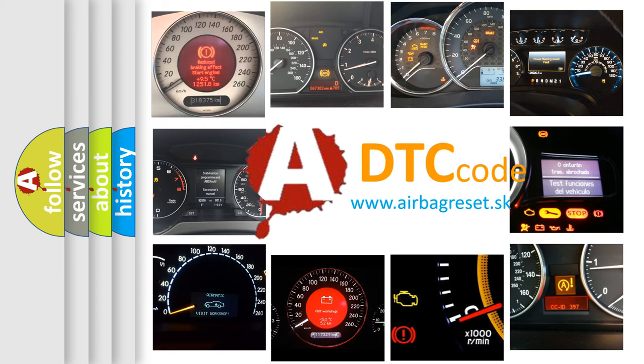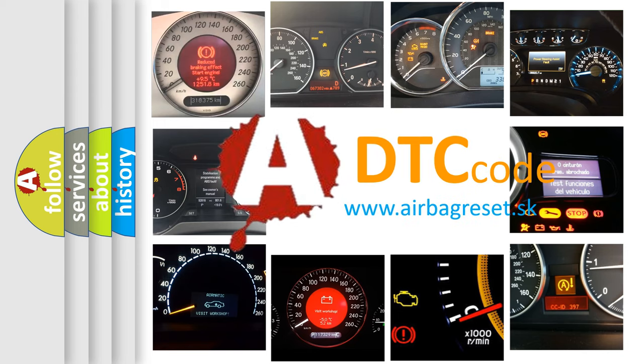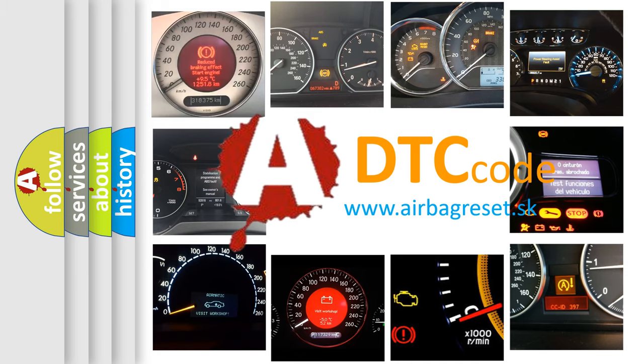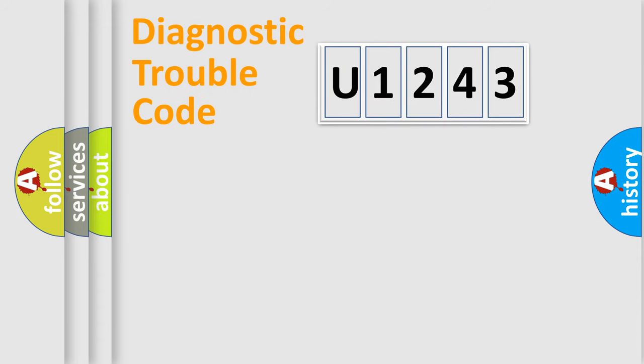What does U1243 mean, or how to correct this fault? Today we will find answers to these questions together. Let's do this.